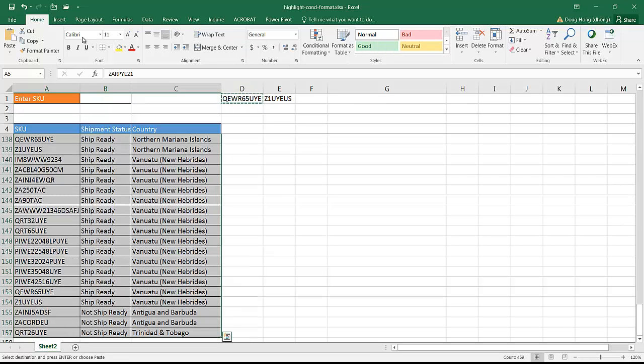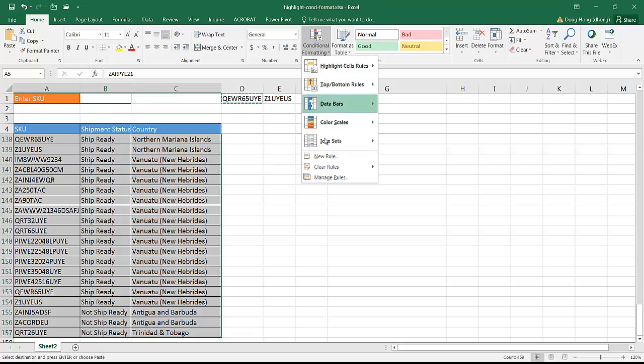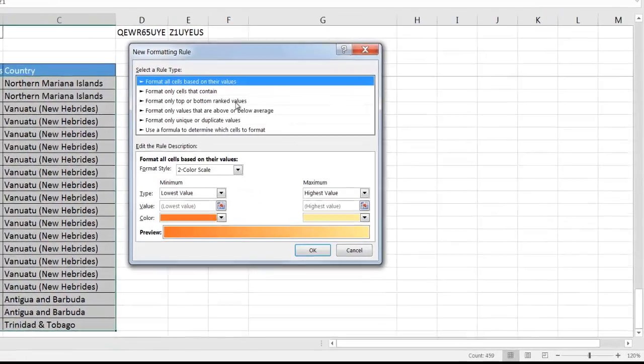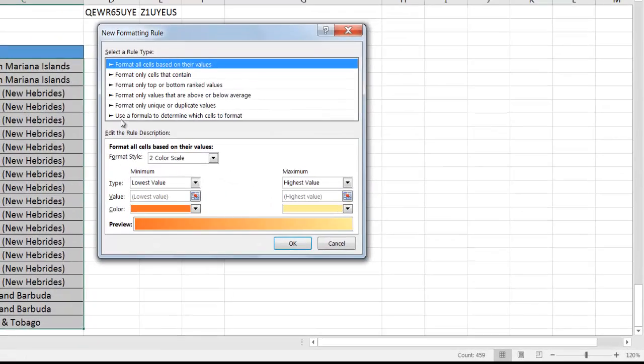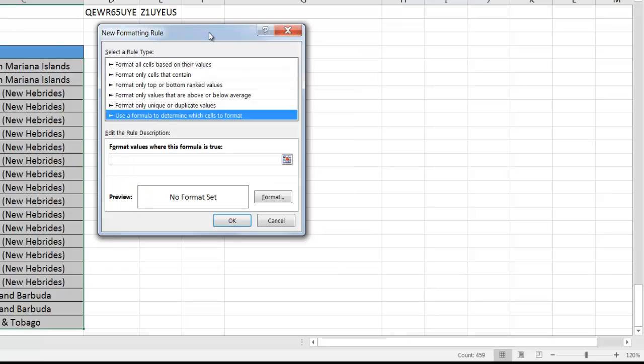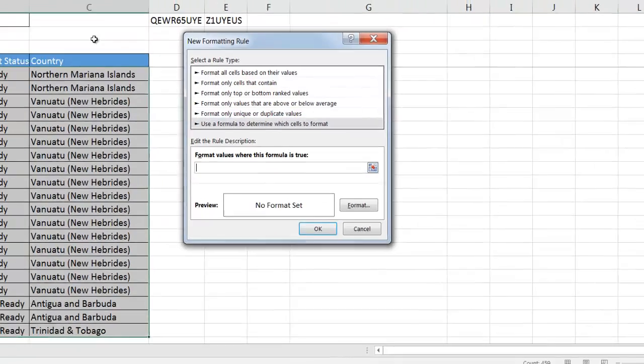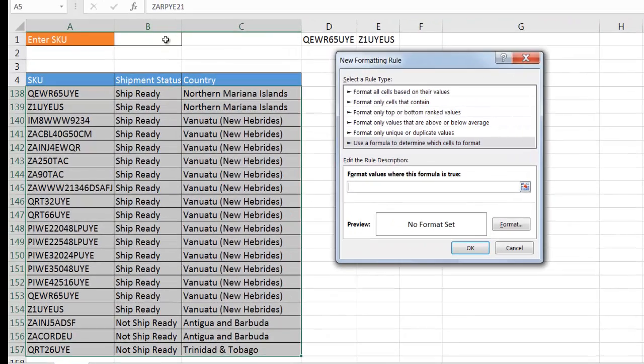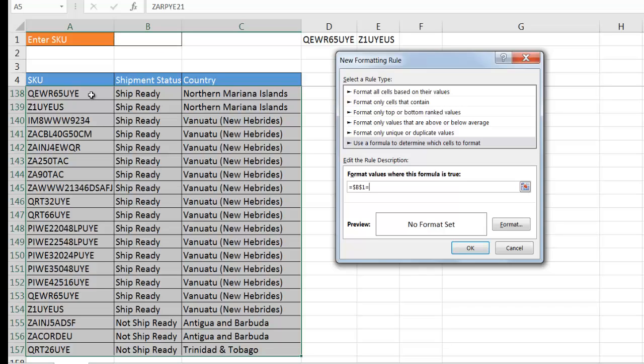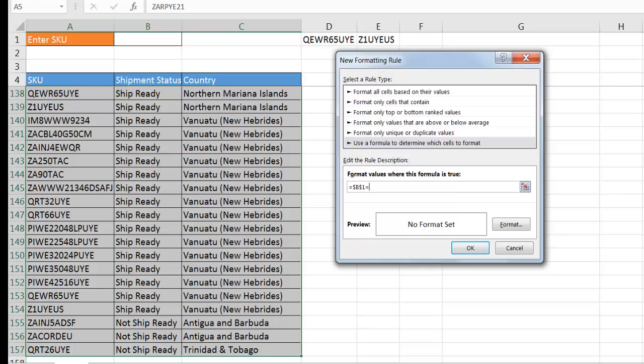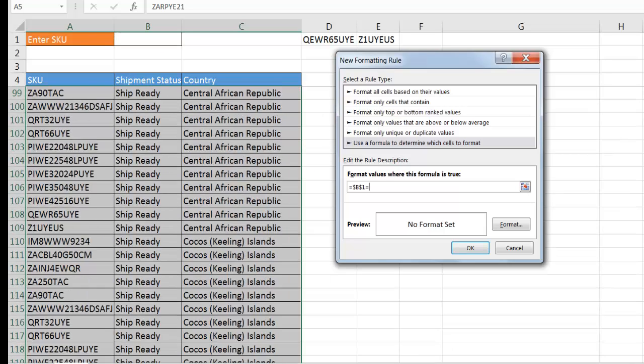I can go under home, conditional formatting, go to new rule, and I'm going to use the last one here where it says use a formula to determine which cells to format. And here, for the formula, what we're going to do is set this cell equal to the first instance of that table, that range, which is going to be A5. So I can just select A5, but I need to change this a little bit.